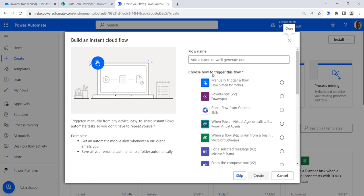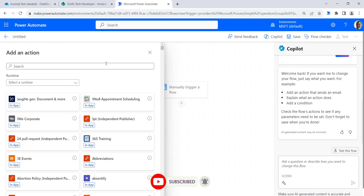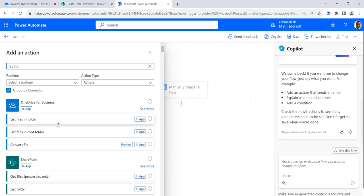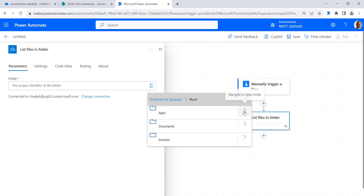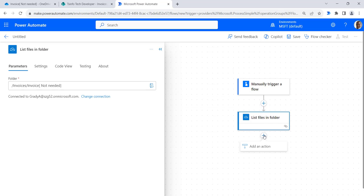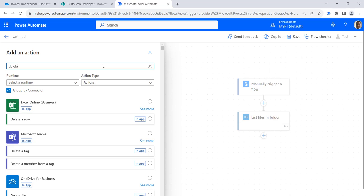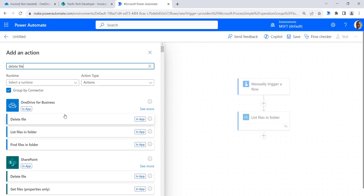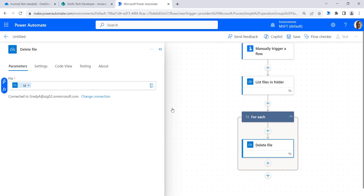Click on create, select instant cloud flow, provide the flow name, click on manually trigger a flow, and then click on create. Click on the plus button and add an action. Search for list files and select list files in folder action. Here we need to provide the folder path. Expand the root, then expand the invoice folder, and select the invoice not needed folder. Now click on add an action and select delete file. Here we need to provide the ID, so click on dynamic content and then click on ID. The for each action is now added to our flow automatically.